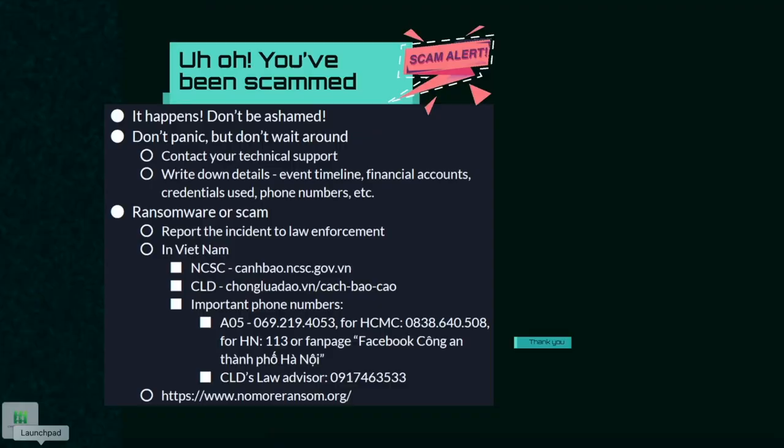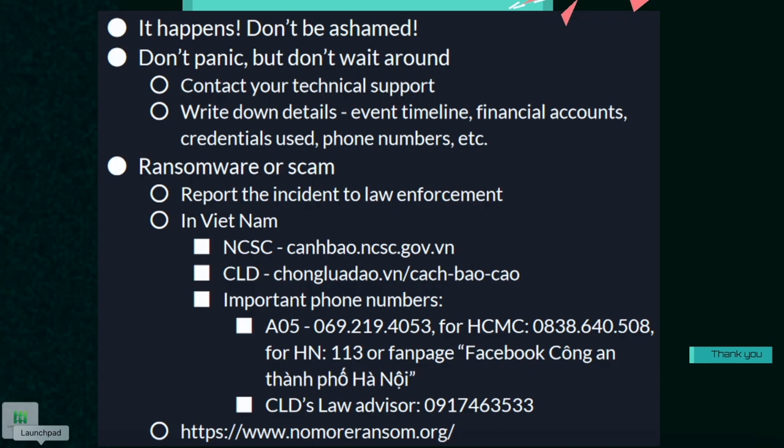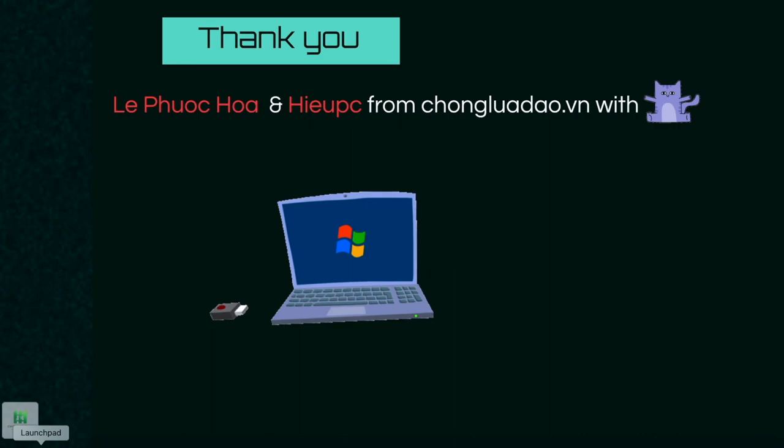When your device gets hit with a ransomware attack, look for backups you may have on the cloud or on internal hard drives. At the same time, you can report to our national cybersecurity center at canhbao.ncsc.gov.vn, and also to our non-profit. There is also a very useful website called nomoransom.org — it's a non-profit that helps people in case of ransomware attacks. Thank you very much for your time.